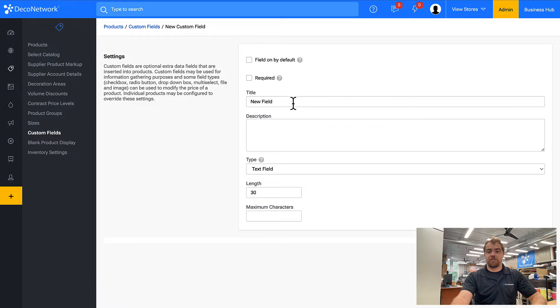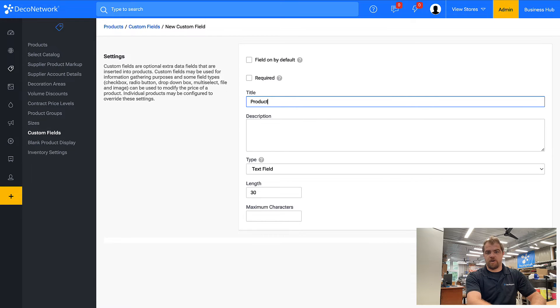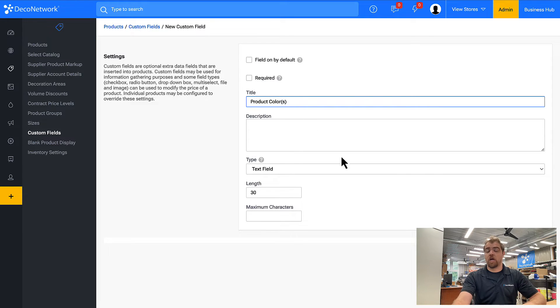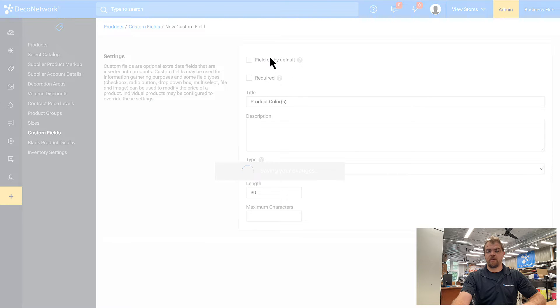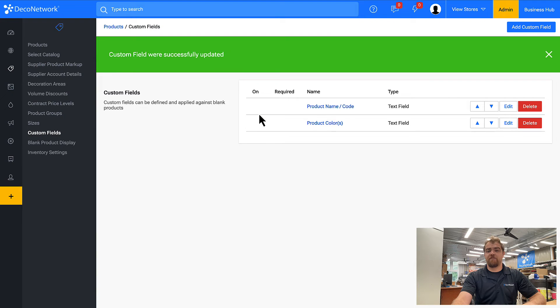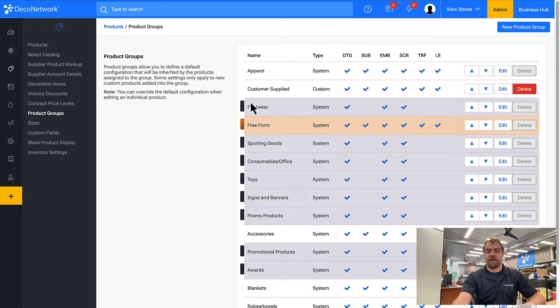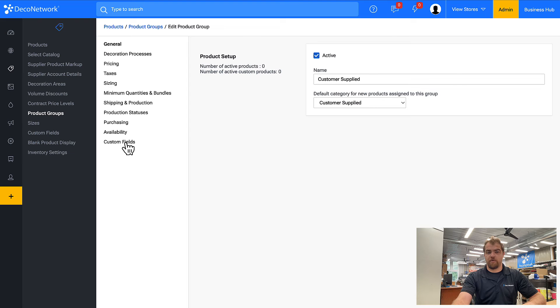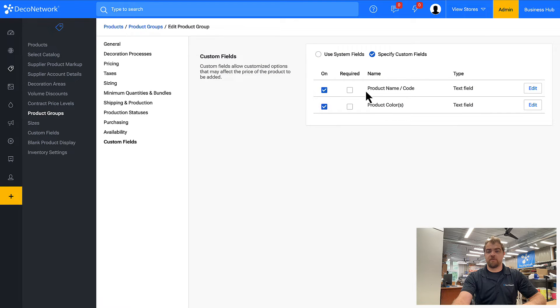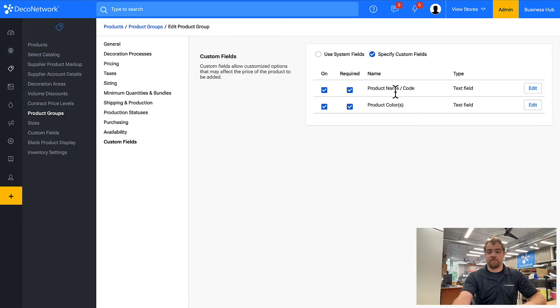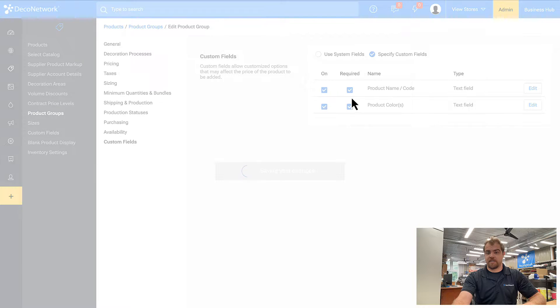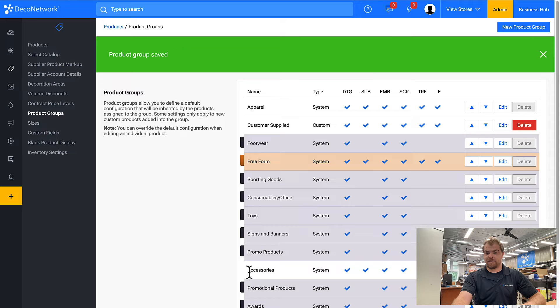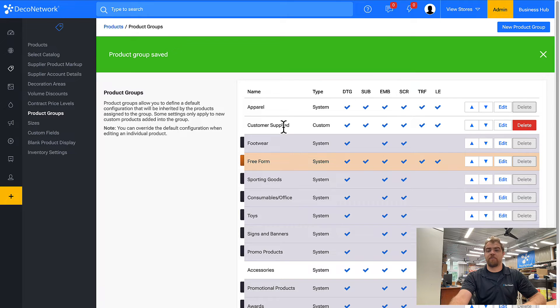In addition to the product name code, I also want to know what is the product color. Now that I've made these custom fields, I want to come back to my product group and assign them to the customer supplied group. So that by default, our customers have to tell us what it is that they are supplying us. And this only applies to customer supplied goods. Only customer supplied, do I need to know the product name and color.